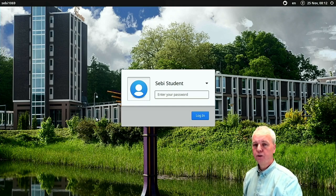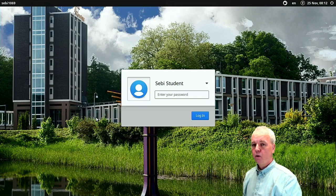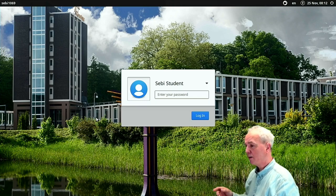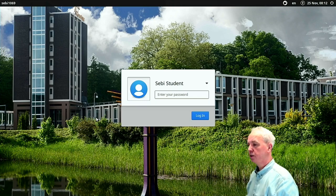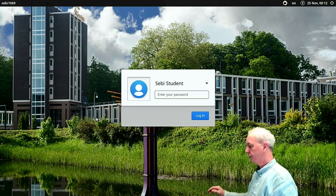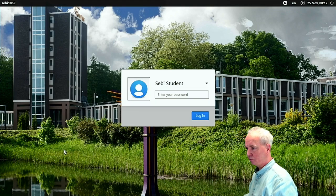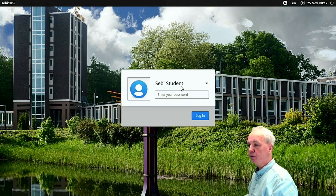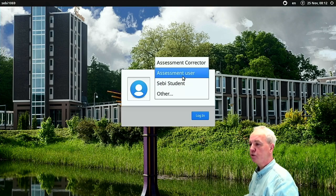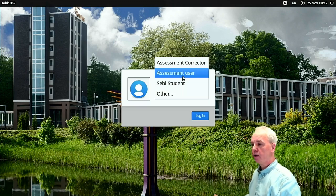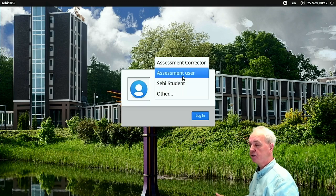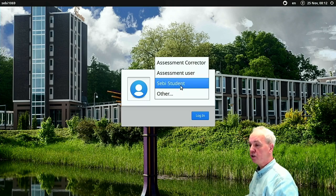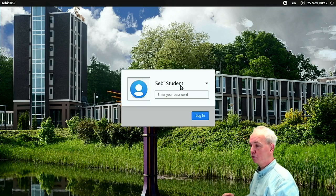I'll show you what the features are and how you can control the device itself. When you start your SEBI stick, you might see this screen where you have to log in. You can select either assessment user, which will bring you to an environment that's exactly the same as you would have during a performance assessment, or SEBI student, in which you have complete control over the stick.